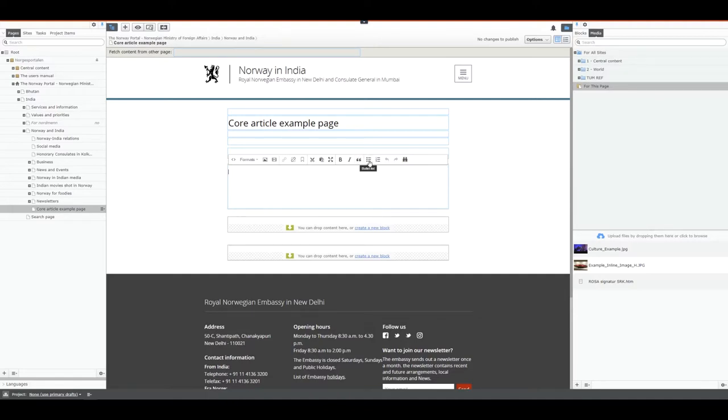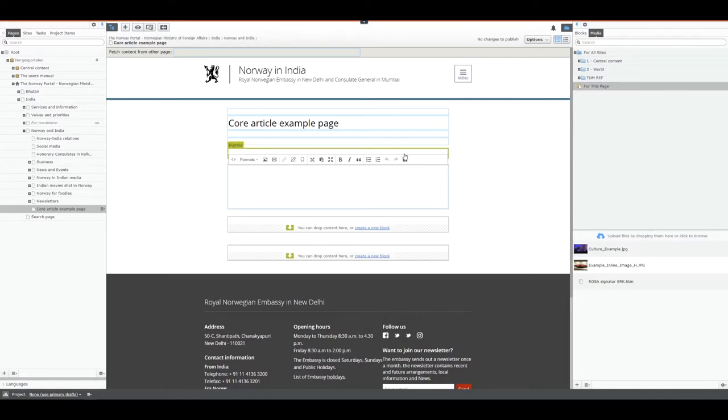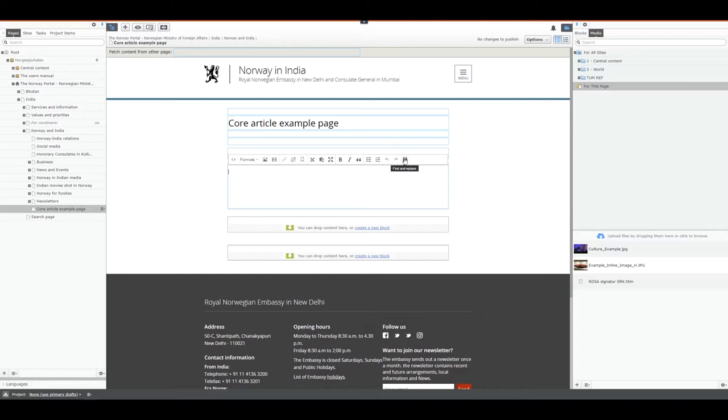On the right-hand side of that is the bullet list and the numbered list. Last we have the undo and redo features and the find and replace feature, which is nice to have if you're working with large text areas and need to find or find and replace a specific type of text.